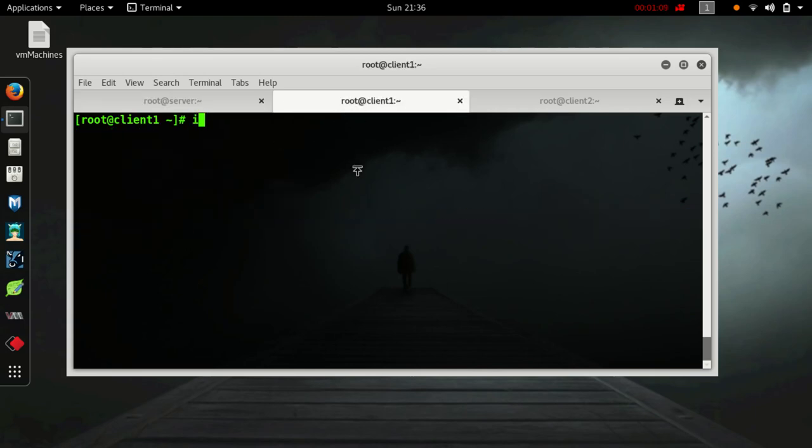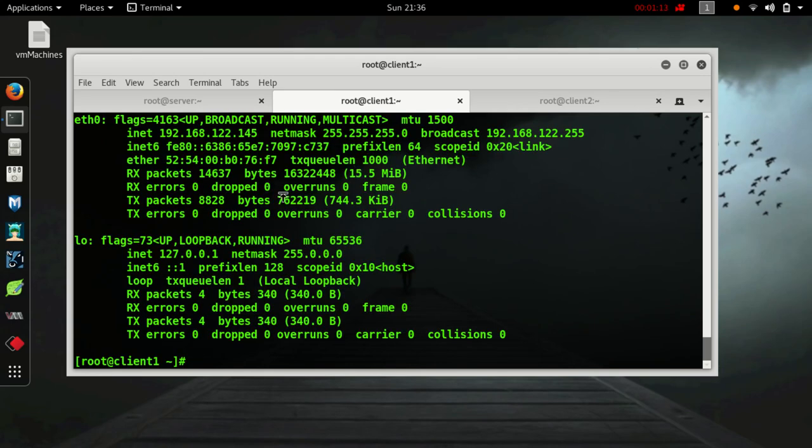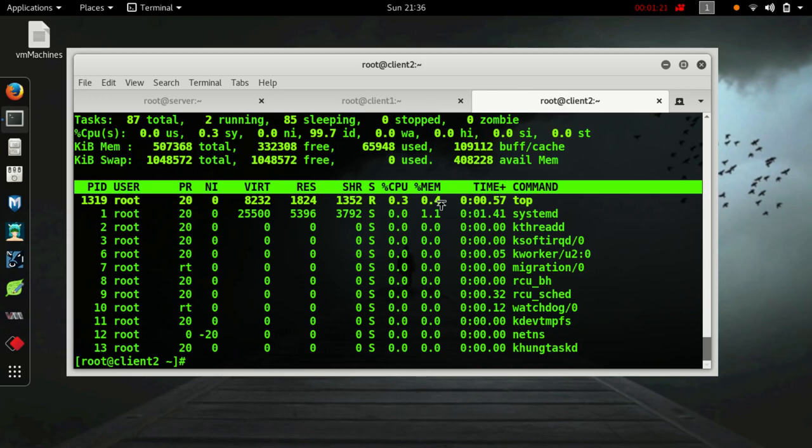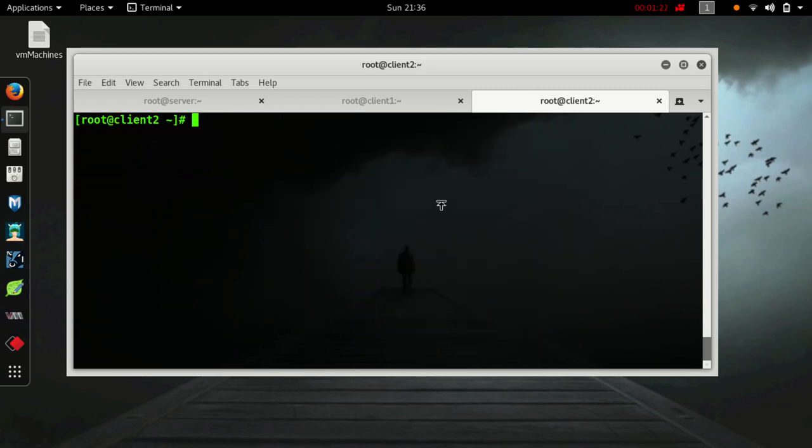Let's check the IP of my client one machine. It's 192.168.122.45. And let's check the IP of my another machine - 192.168.122.183.